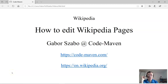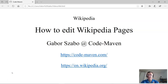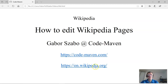Hi there and welcome to the CodeMaven YouTube video series or web page. My name is Gabor Szabo. As you can see on this slide, at the bottom you can see two links: one leading to the CodeMaven website and the other to Wikipedia.